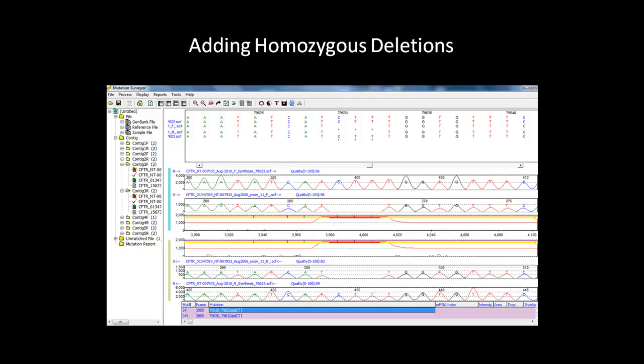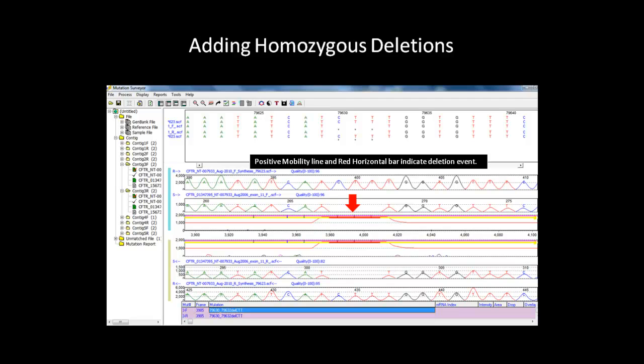After hitting OK, the main analysis window shows the mutation with a red horizontal bar on top of the position specified in the dialog box. Repeat the same procedure for the reverse strand and the red bar will also appear in the reverse trace. The mobility line also changed from green to red to indicate a homozygous indel event.